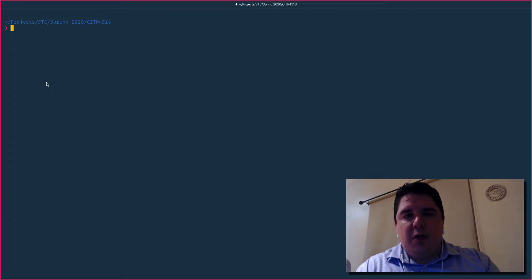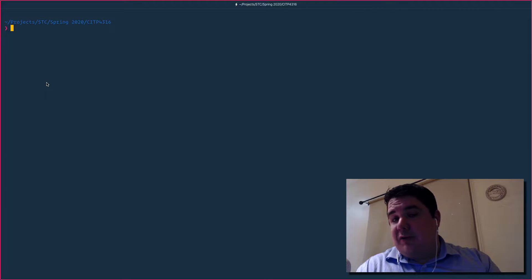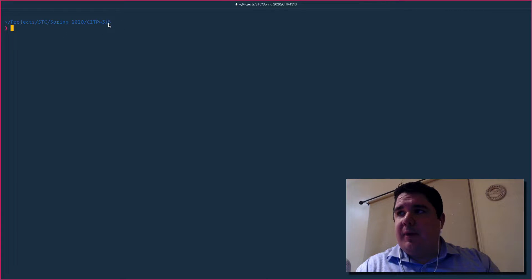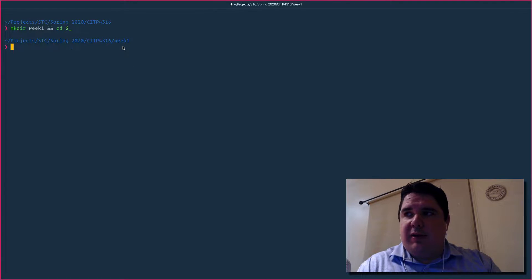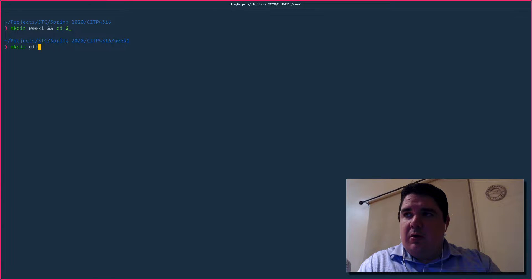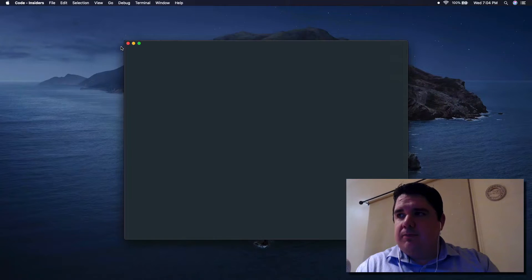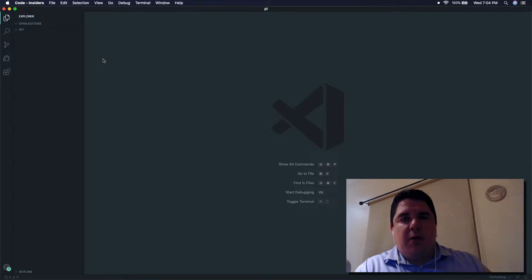Hello everybody. In this video I want to give a really quick introduction about GitHub and Git, how it works and what it actually is. So let's get started. As you can see I have my folder open. I will create a new directory called week one and go inside that folder, then create another one called git and open it.